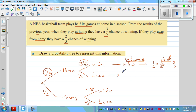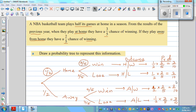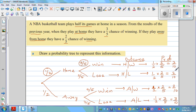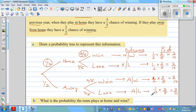The second outcome is they play home and they lose. You can pause the video and try to finish this off. The probability of losing at home is two-tenths, which is 20%. The probability of playing away and winning is two-tenths, and so on. One important check: if you add all the probabilities, they should give you one. Adding three-tenths, two-tenths, two-tenths, and three-tenths gives ten-tenths, which equals one. The probability tree is correct.